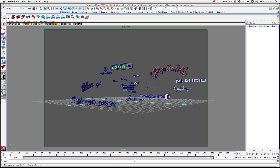Welcome to another tutorial in Maya. This time we're going to be taking a look at logos and how to create logos from Illustrator files. This is probably one of the coolest things Maya can help you with — to build quick 3D logos.